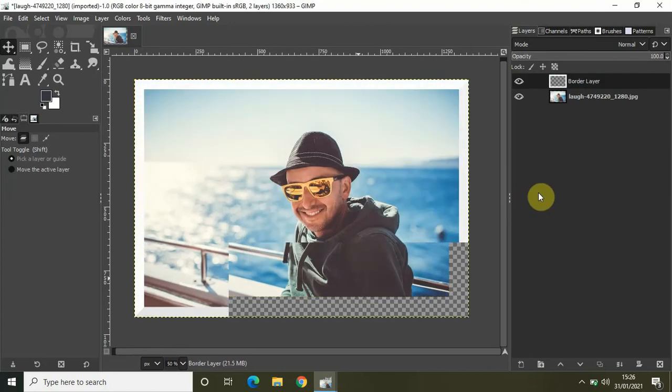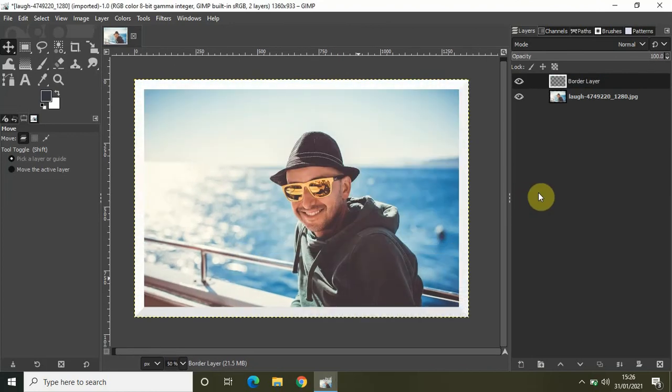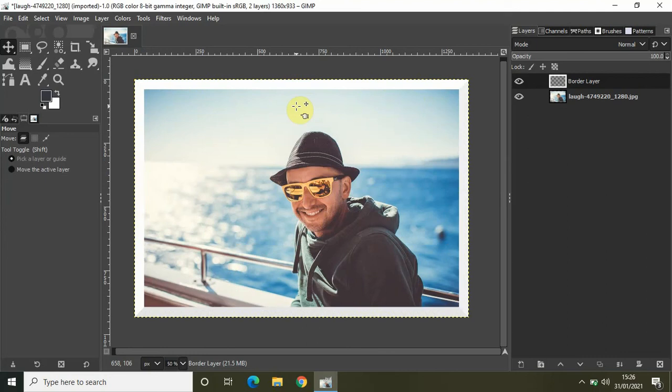The moment you click on OK, white border has been added around my image as you can see right here. It is that easy to add a border around an image in GIMP.